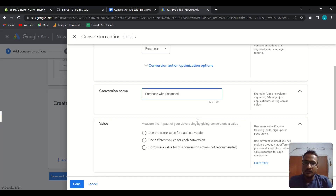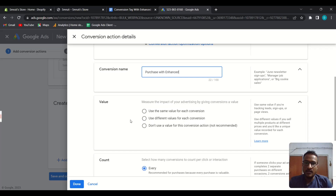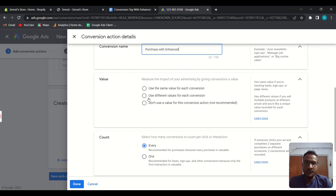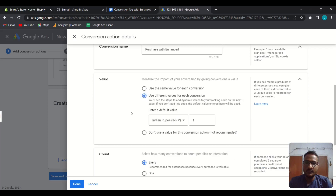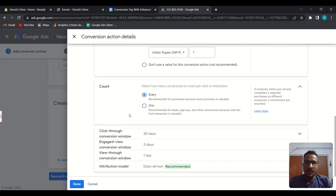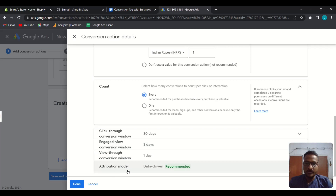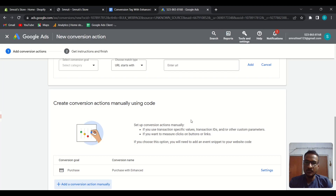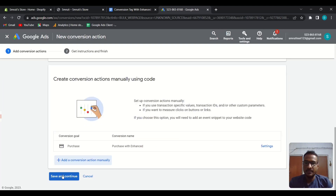For the value, choose the option 'Use different values for each conversion.' Then scroll down, choose your conversion window and attribution model, then click Done. Scroll down and click Save and Continue.